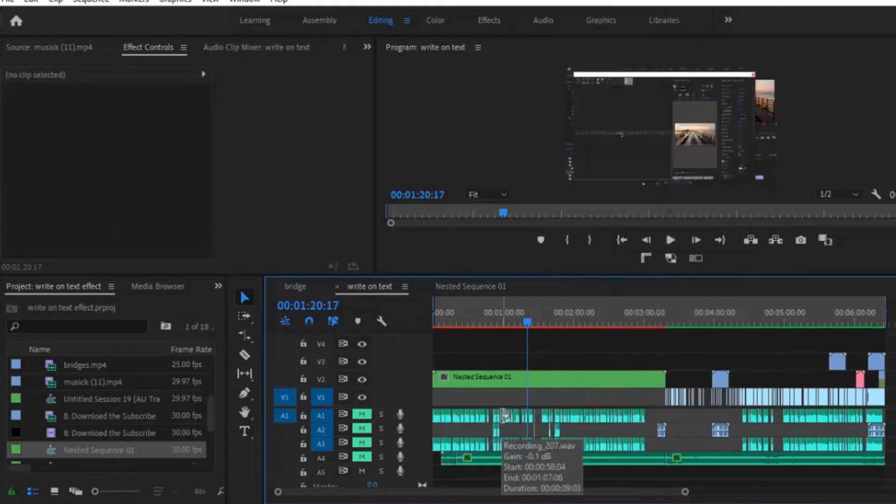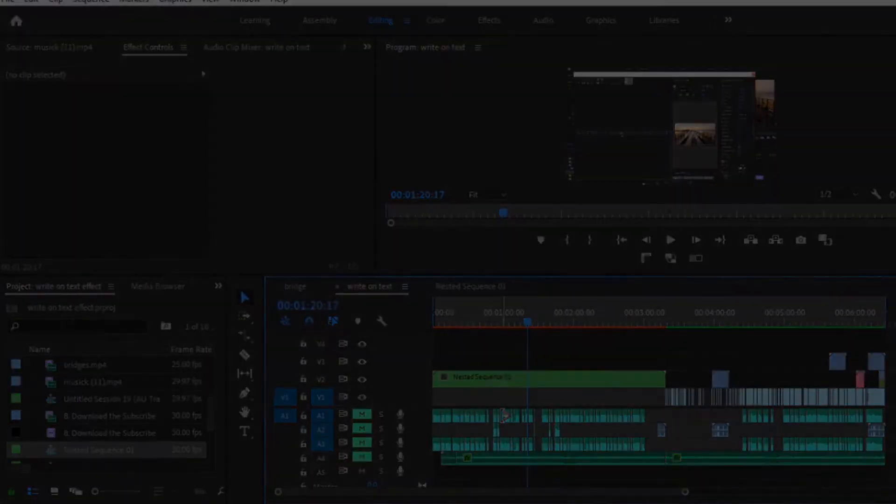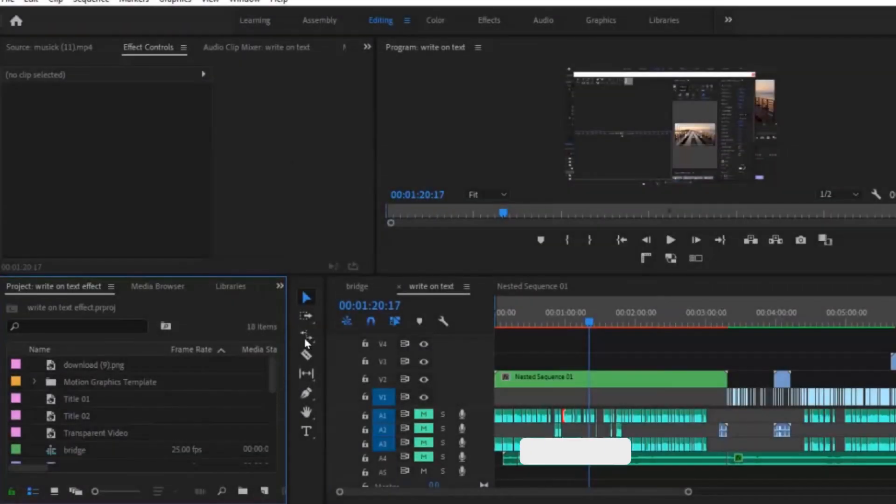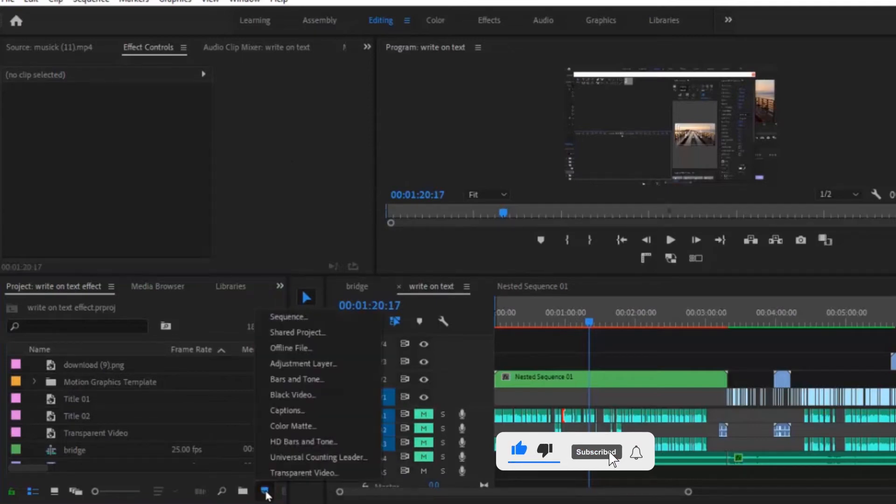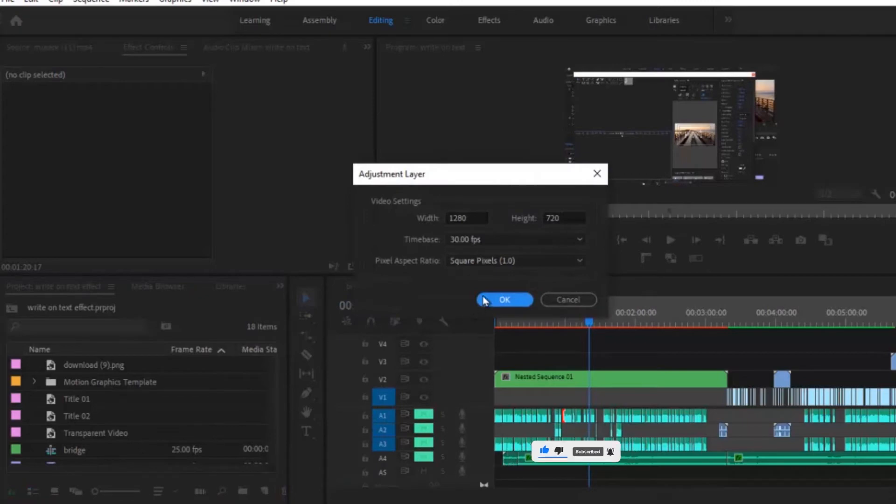So in order to nest our audio, we are going to need an invisible layer just like a placeholder. Come over to your project panel, click on new item and create a new adjustment layer.